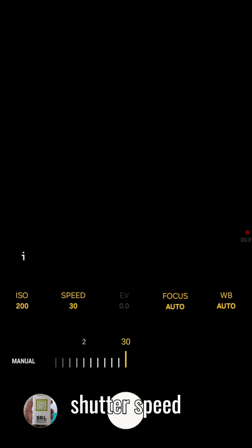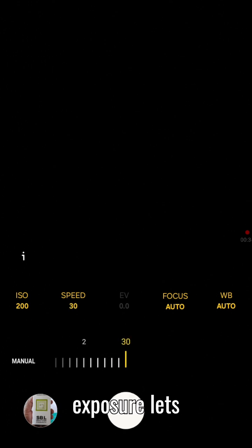Now set the shutter speed to 30 seconds. This long exposure lets more starlight reach the sensor.